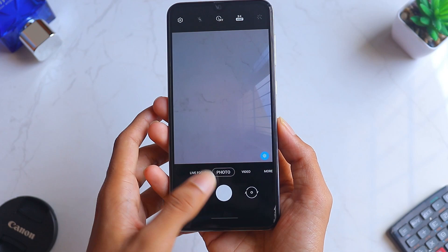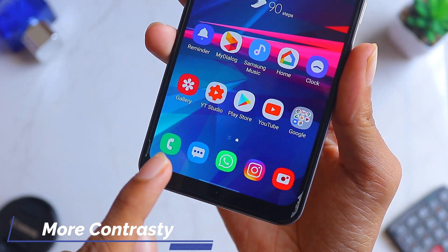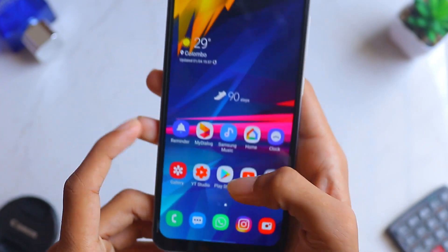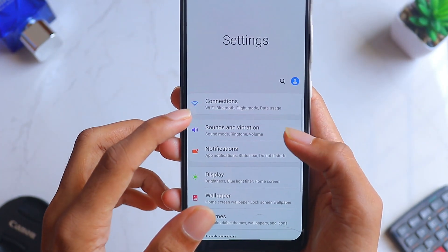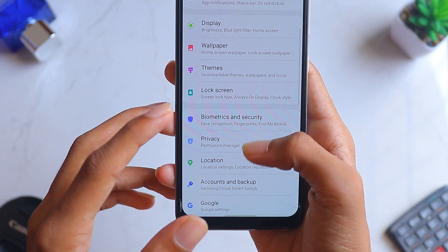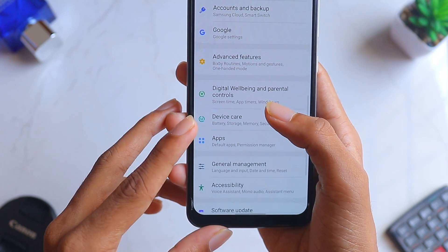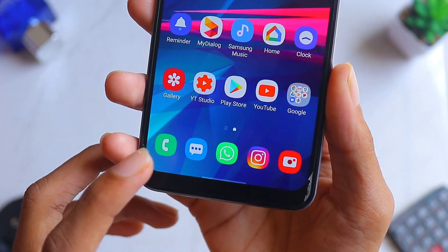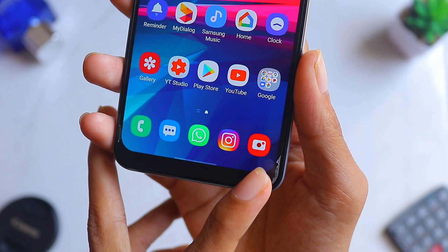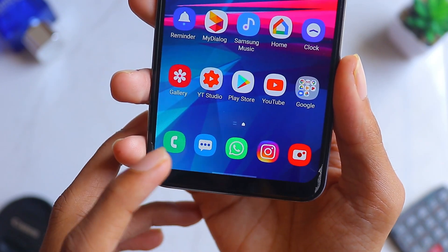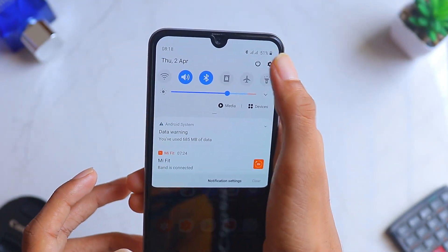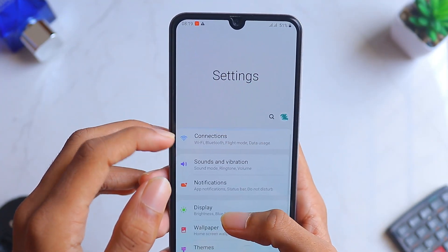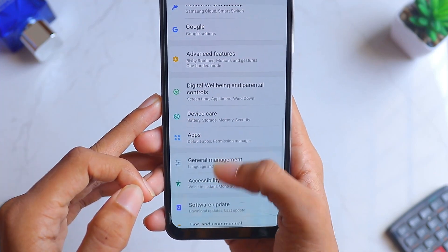The next improvement is regarding the default Samsung apps — the phone, messages, and camera buttons. The contrast has been increased significantly, and when you go to Settings you can see other icons have also changed with increased contrast. This part covers only the built-in Android 10 software, and the improved contrast on the default Samsung apps is a really nice visual improvement.